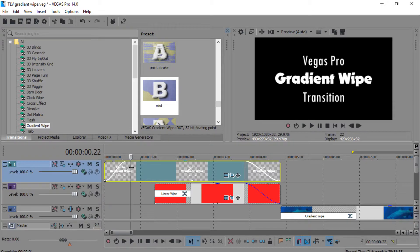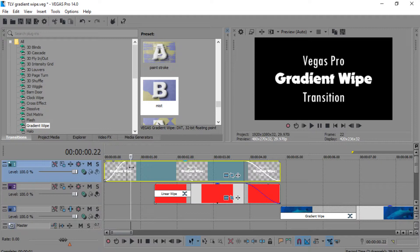Hello, everybody. Welcome to the True Life Videography YouTube channel. My name is Lawrence Jenkins, and I'm going to show y'all how to use the gradient wipe transition.